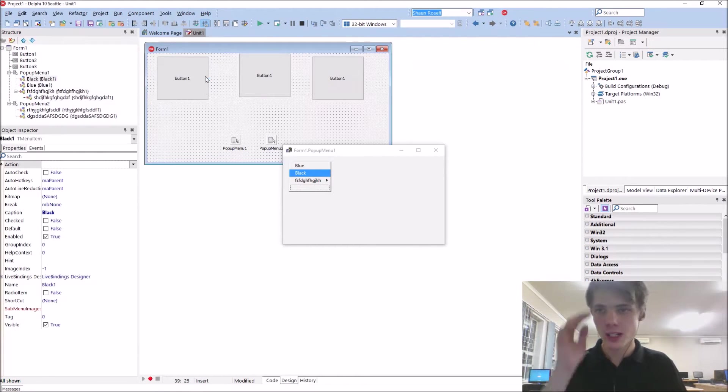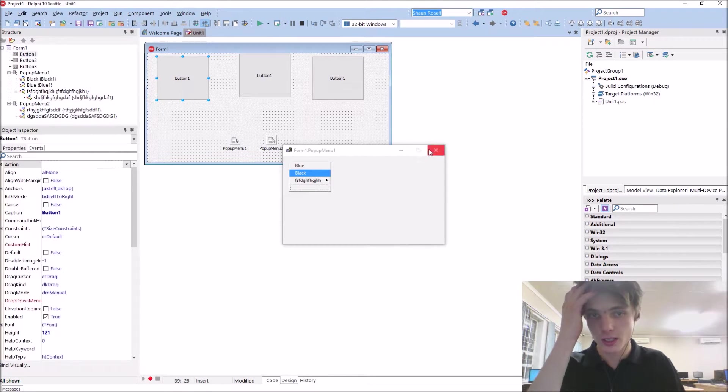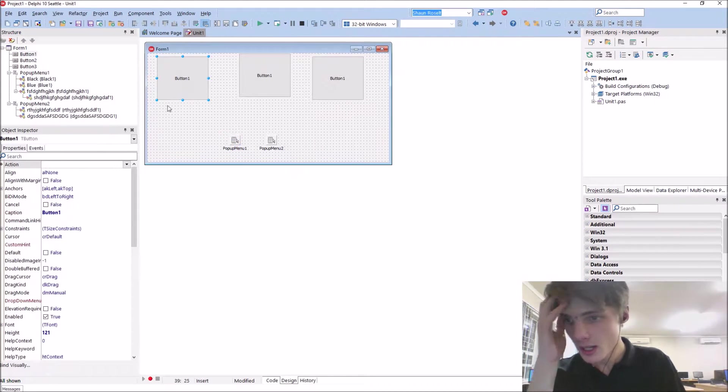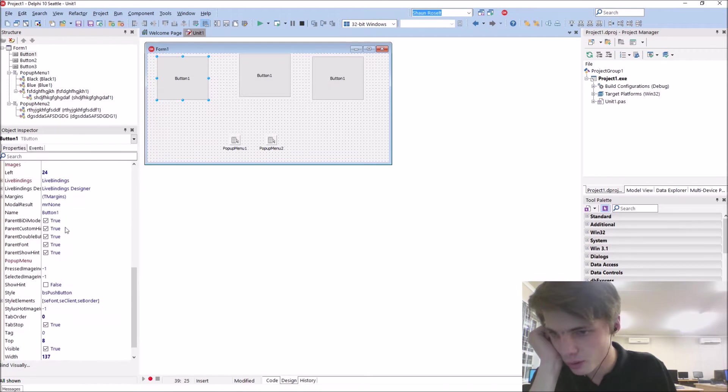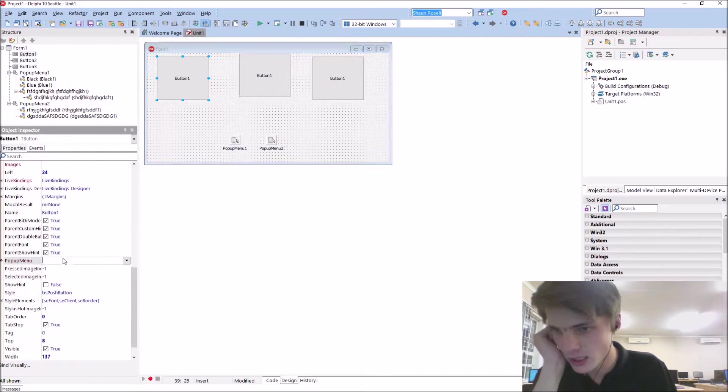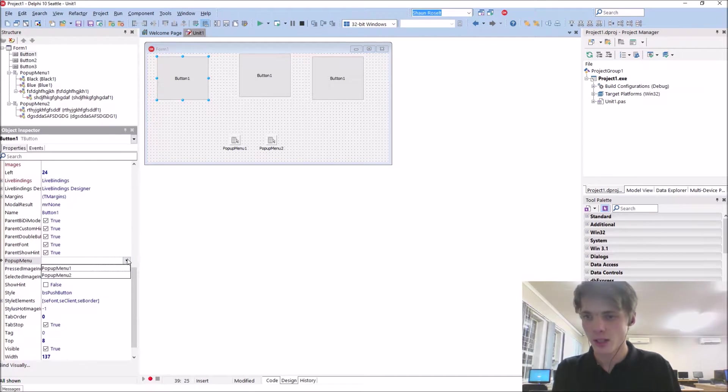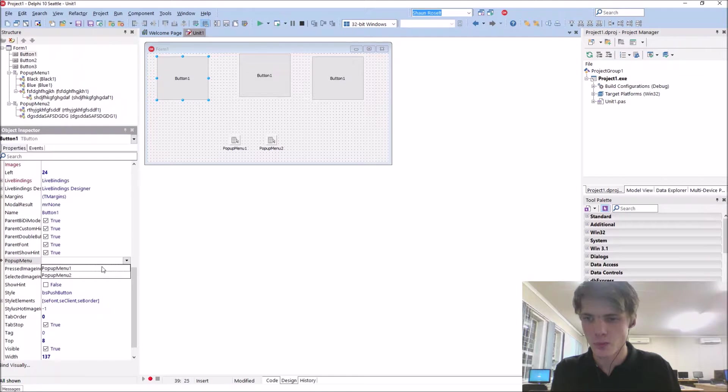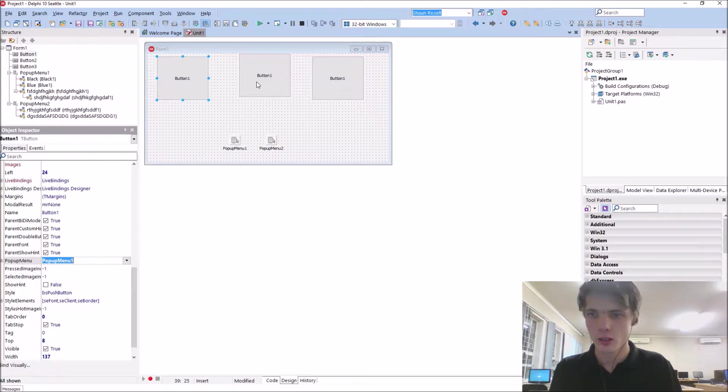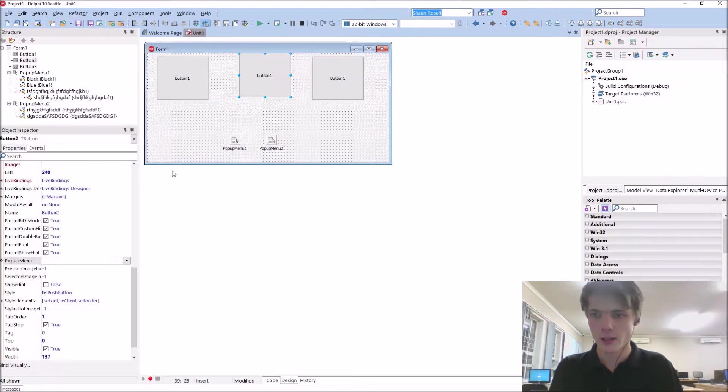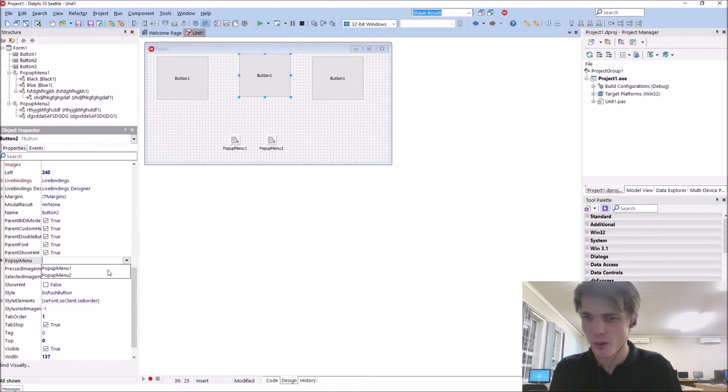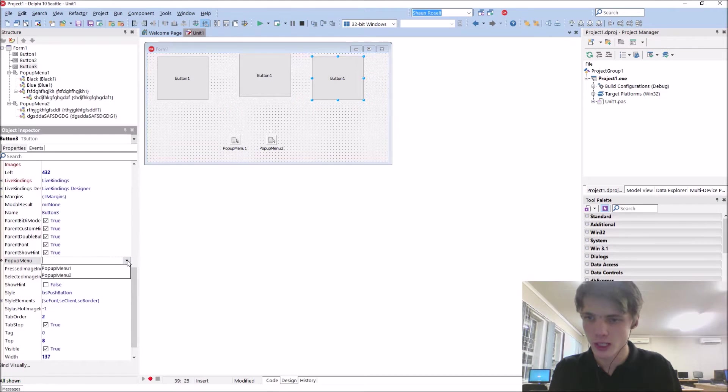Basically, go to the button and then you just basically look for a property that says pop-up menu. Then select the pop-up menu. For instance, pop-up menu 1. This one will also select the pop-up menu 1 and this one will select the pop-up menu 2.